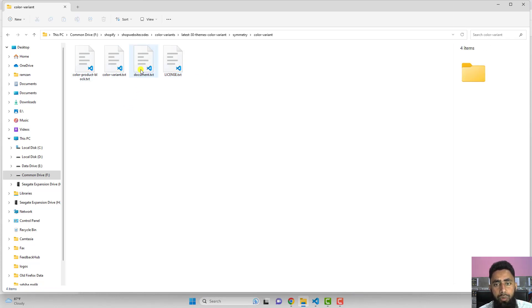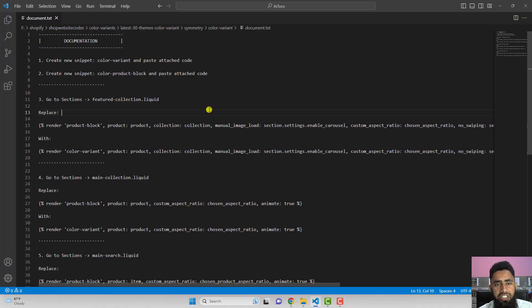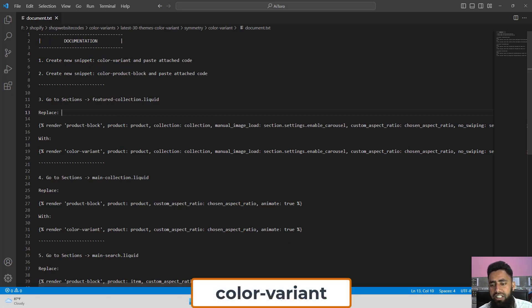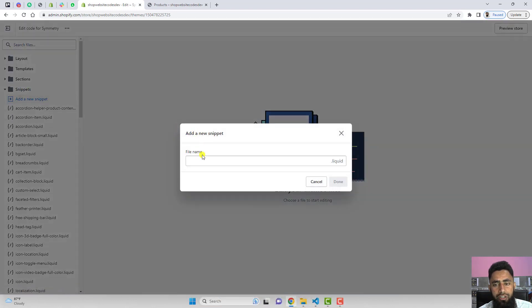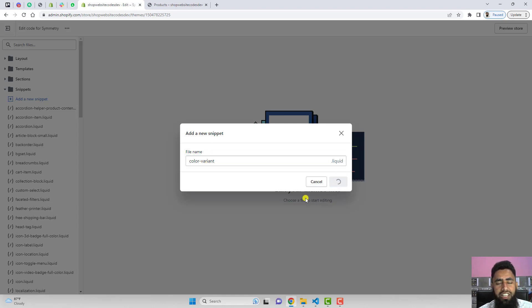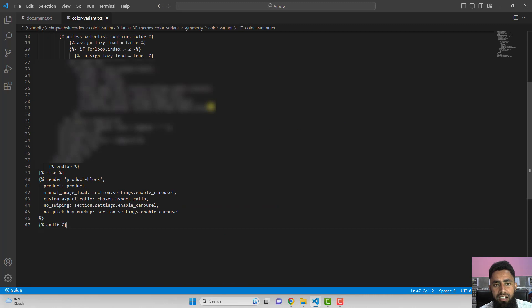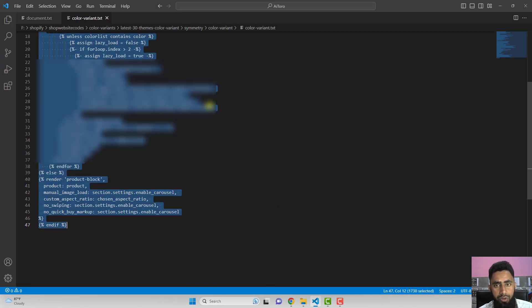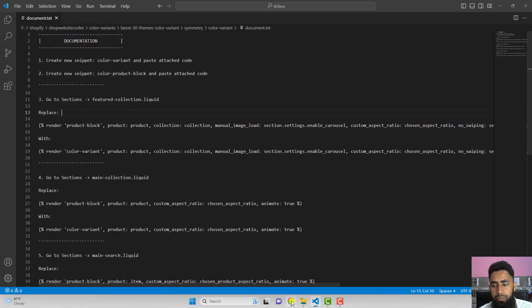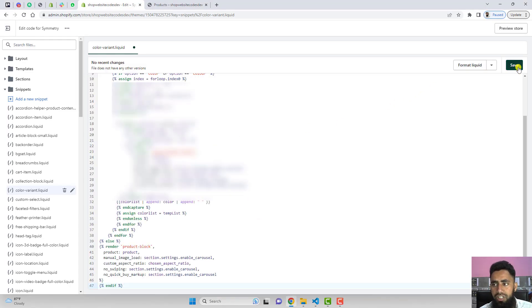Open the document.txt file — it contains all the steps to follow along with this video. The first step is to create a new snippet named 'color-variant'. Click on Snippets, click Add a new snippet, type 'color-variant', and click Done. This creates an empty file. Now open the color.variant file from the extracted zip, select all the code, paste it into the new snippet, and click Save.